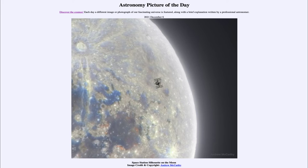The prominent object that stands out here is on the right-hand side: our International Space Station, which you can see very clearly silhouetted against the moon.